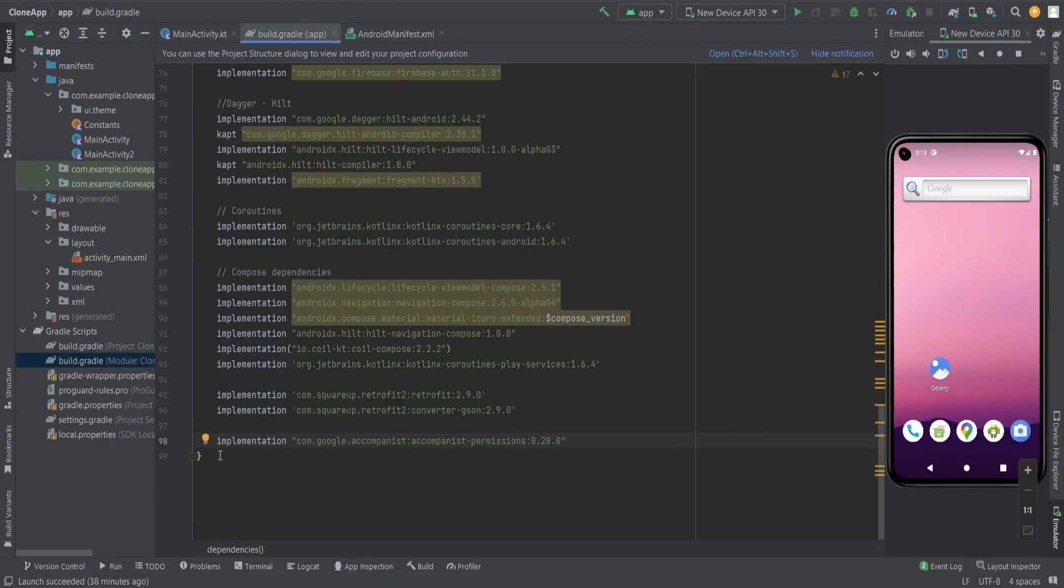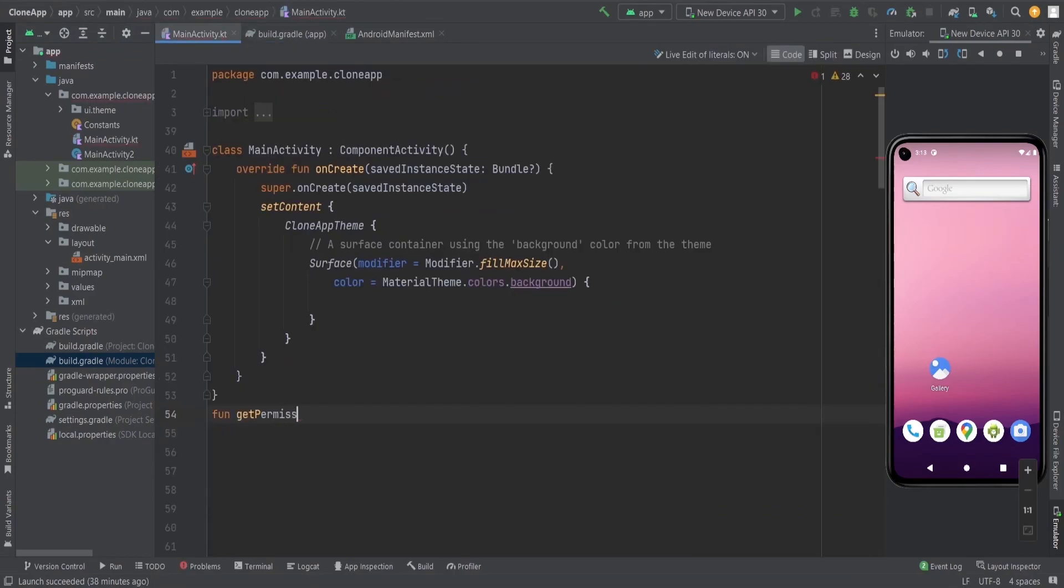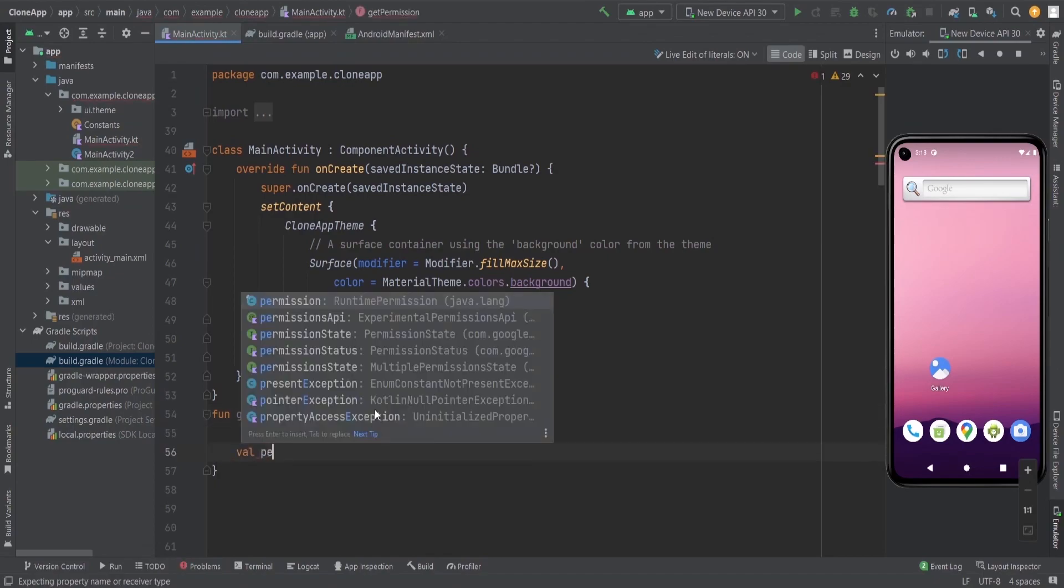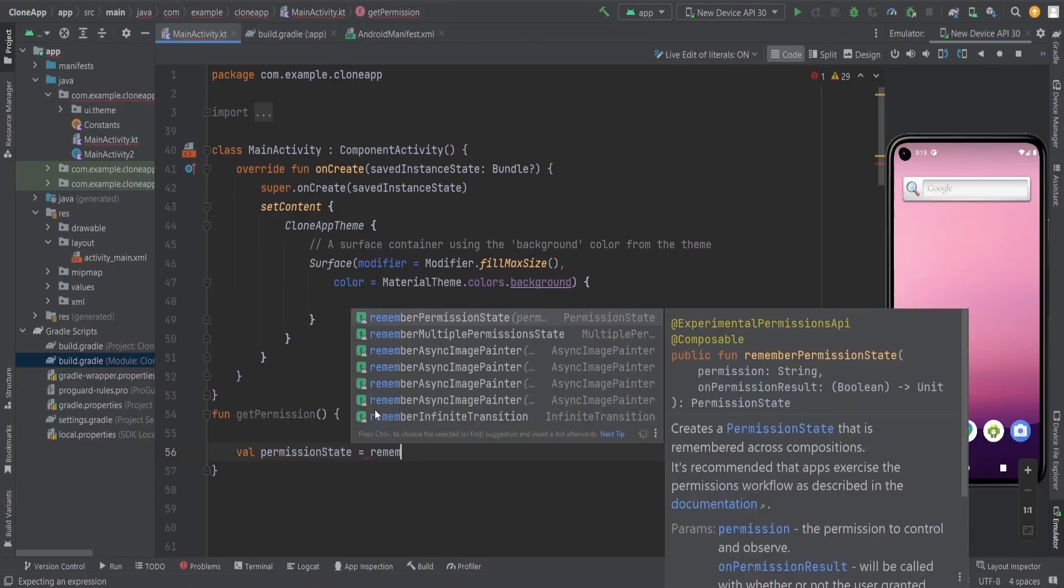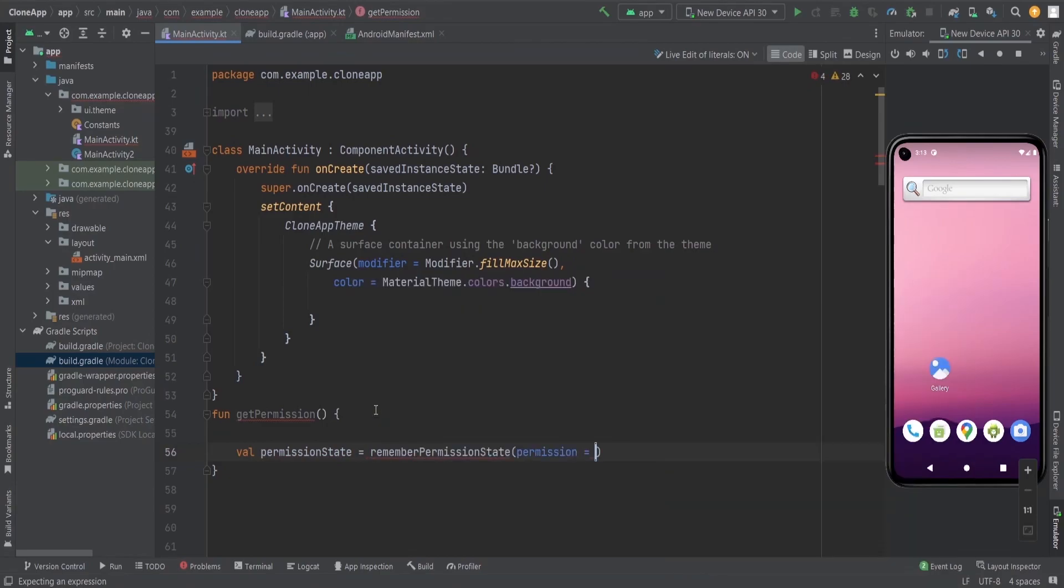First you need to implement this particular library for that purpose. I'm going to create a function called get permission. In this get permission, I'm going to have a variable for permission state which maintains whether the user gave the permission or not.